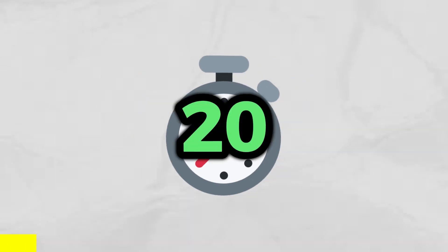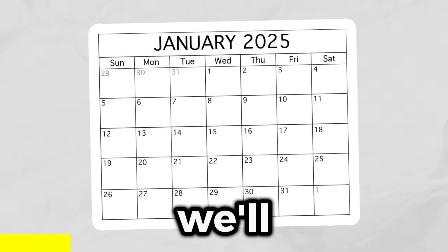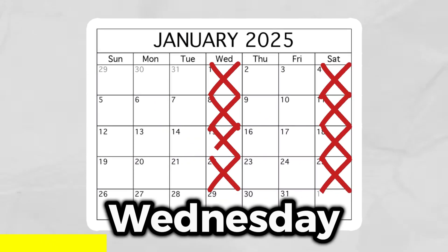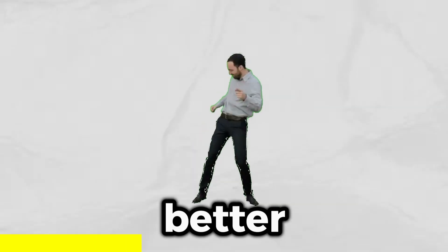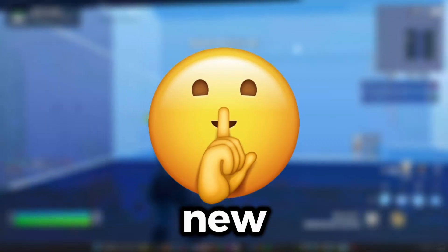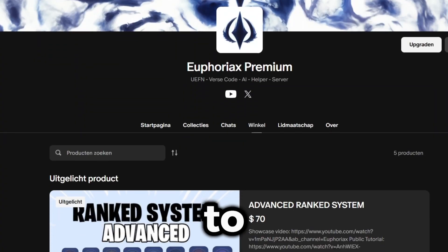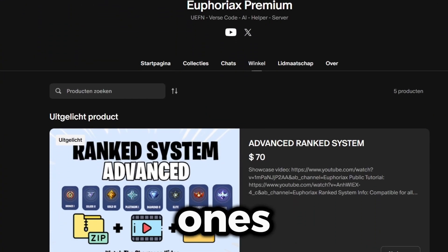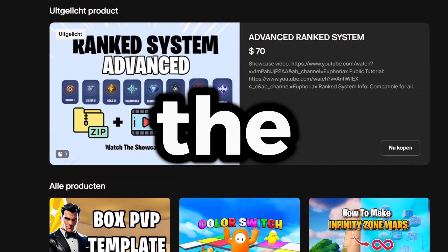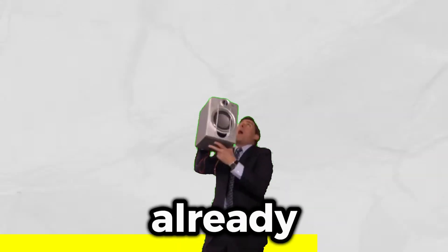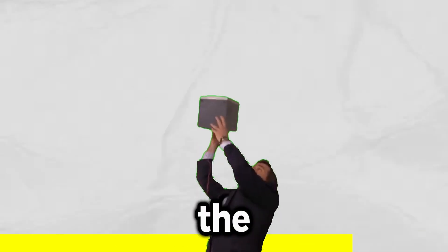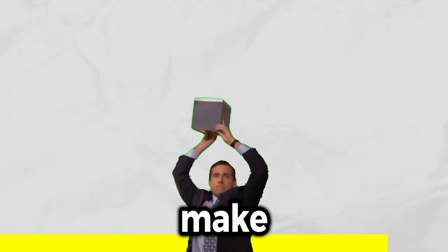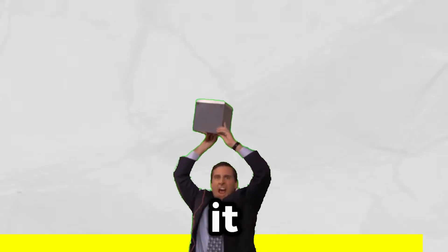Hey everyone, hold up for just 20 seconds. Starting this January we'll be dropping new videos every Wednesday and Saturday. What's even better, every Wednesday we'll be rolling out either a brand new system or an exciting update to our existing ones. And here's the best part, the updates will be free for anyone who has already purchased the system. All the details will be shared in our Discord, so make sure to join it. Alright, now back to the video.